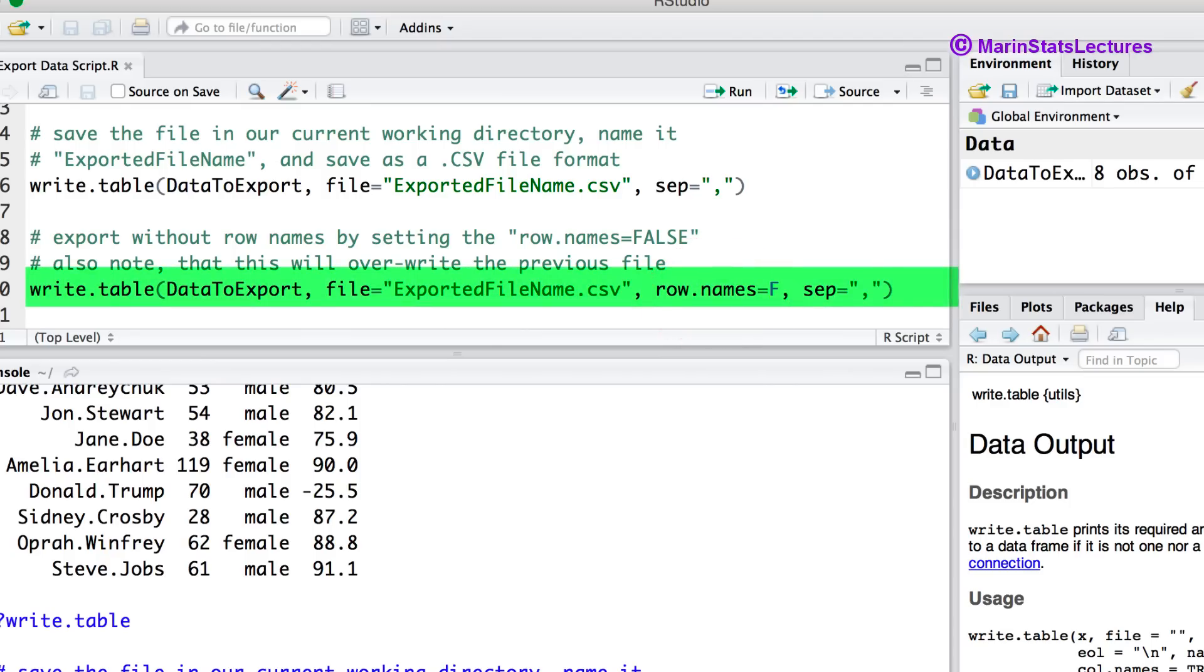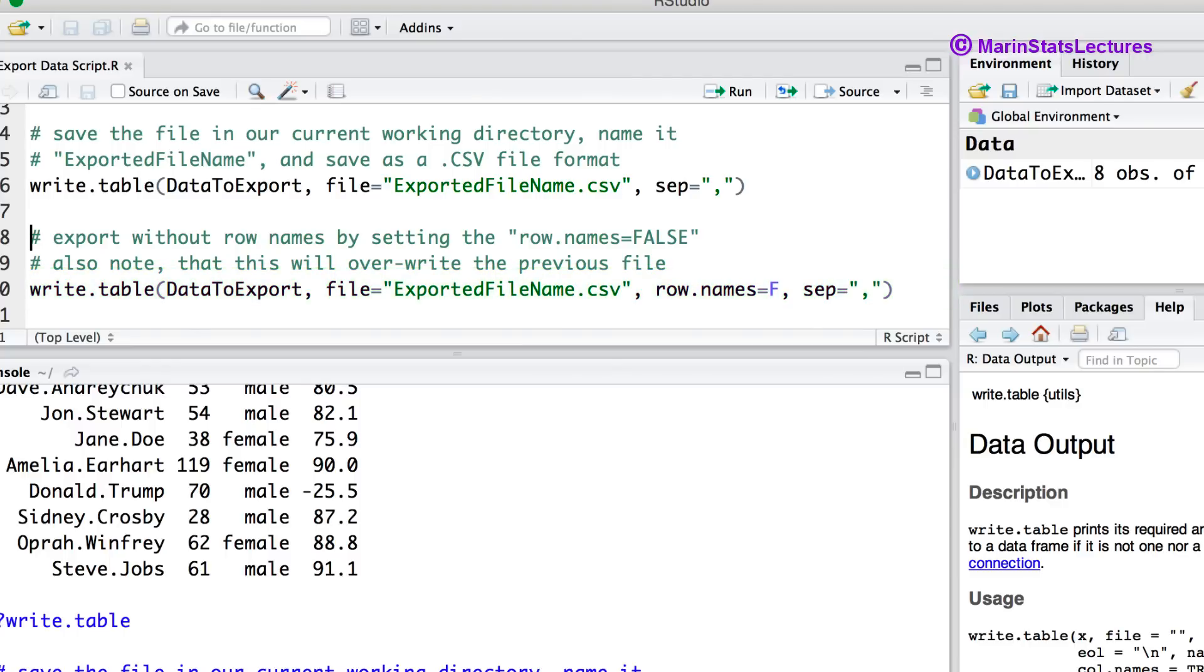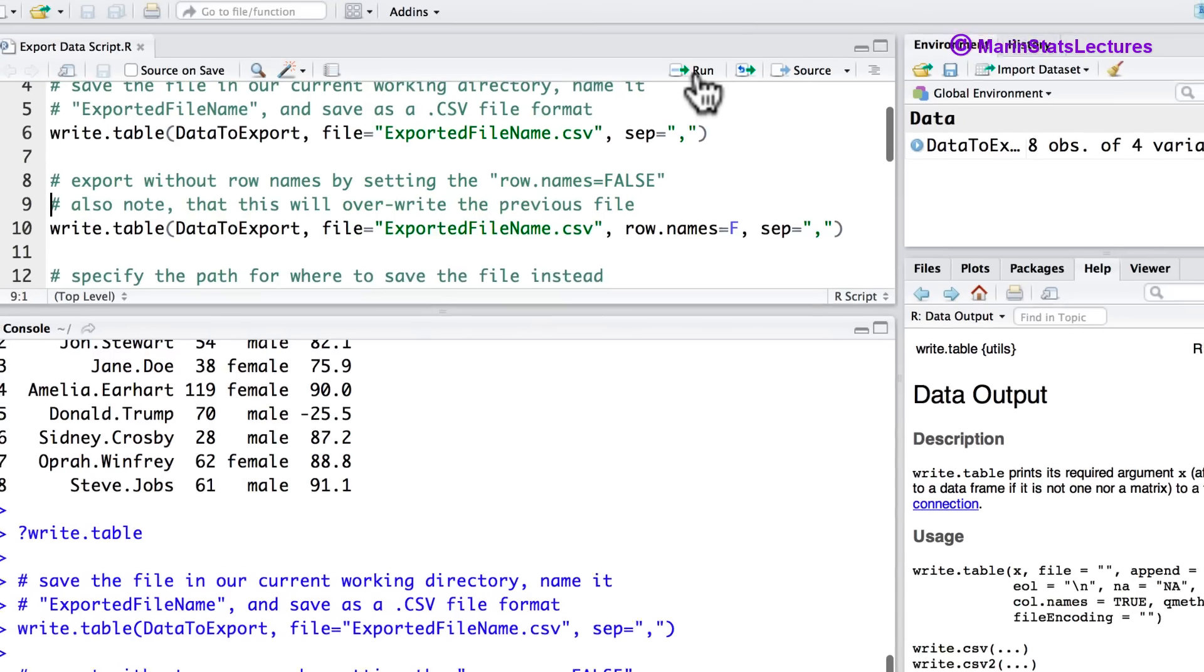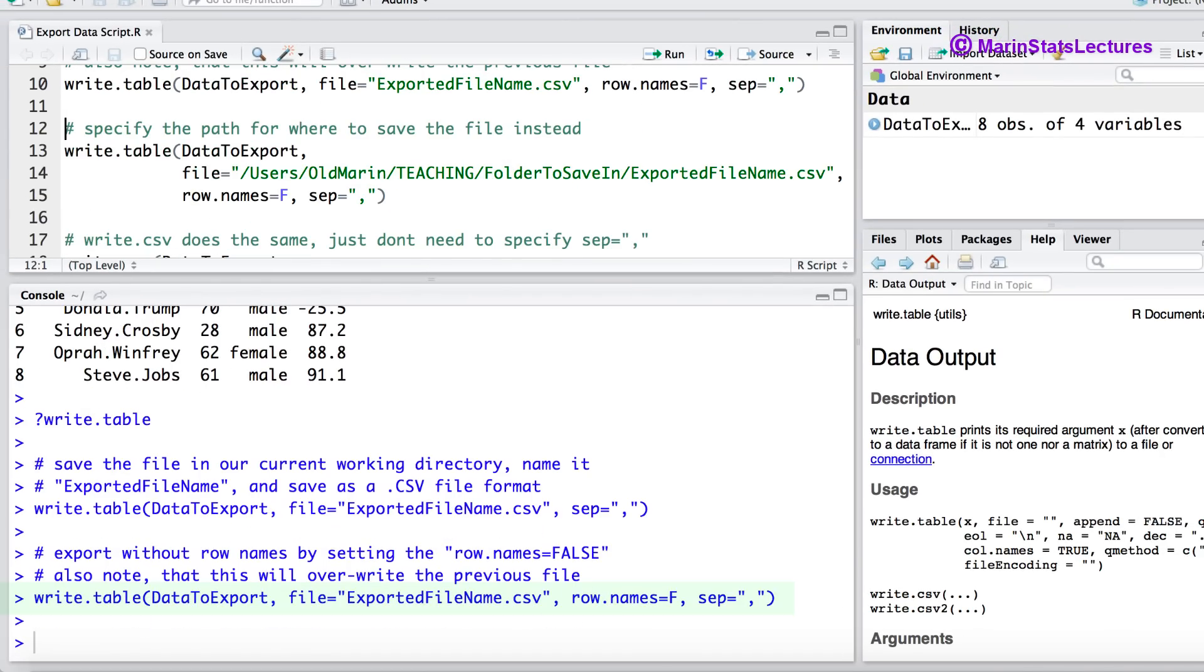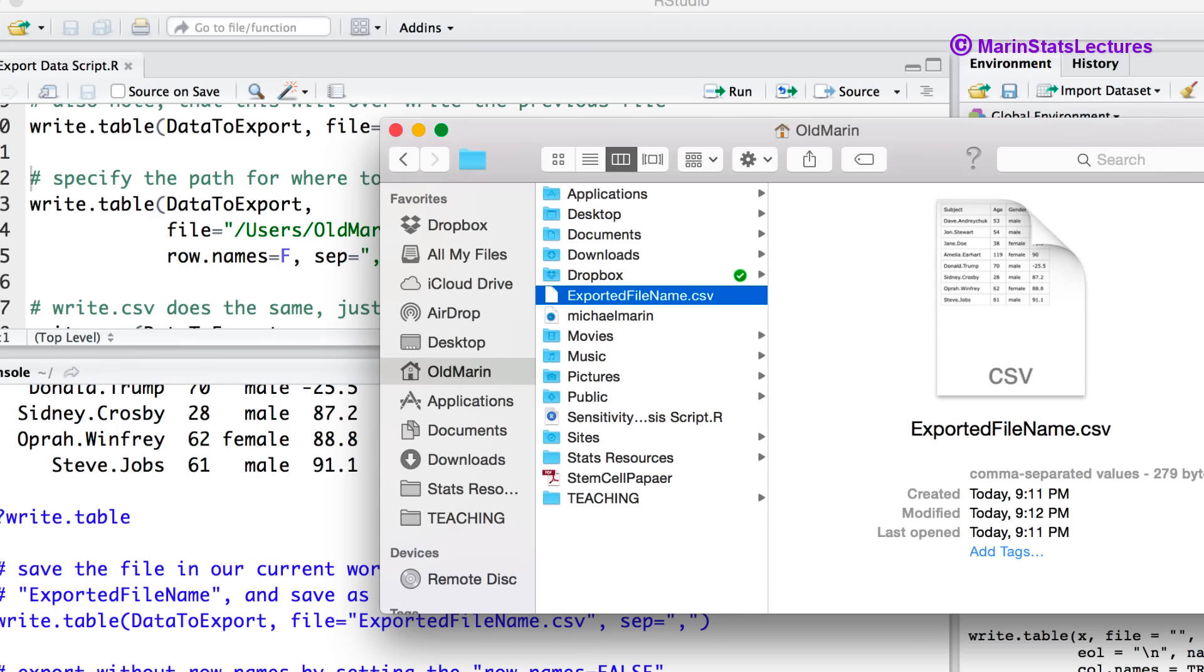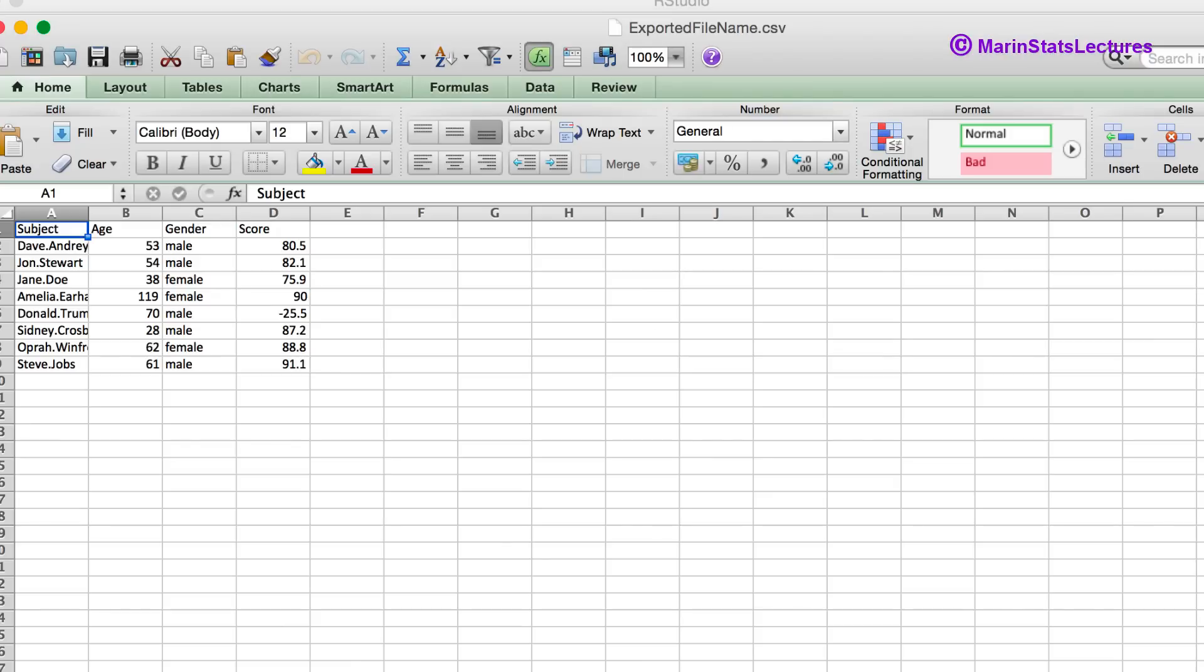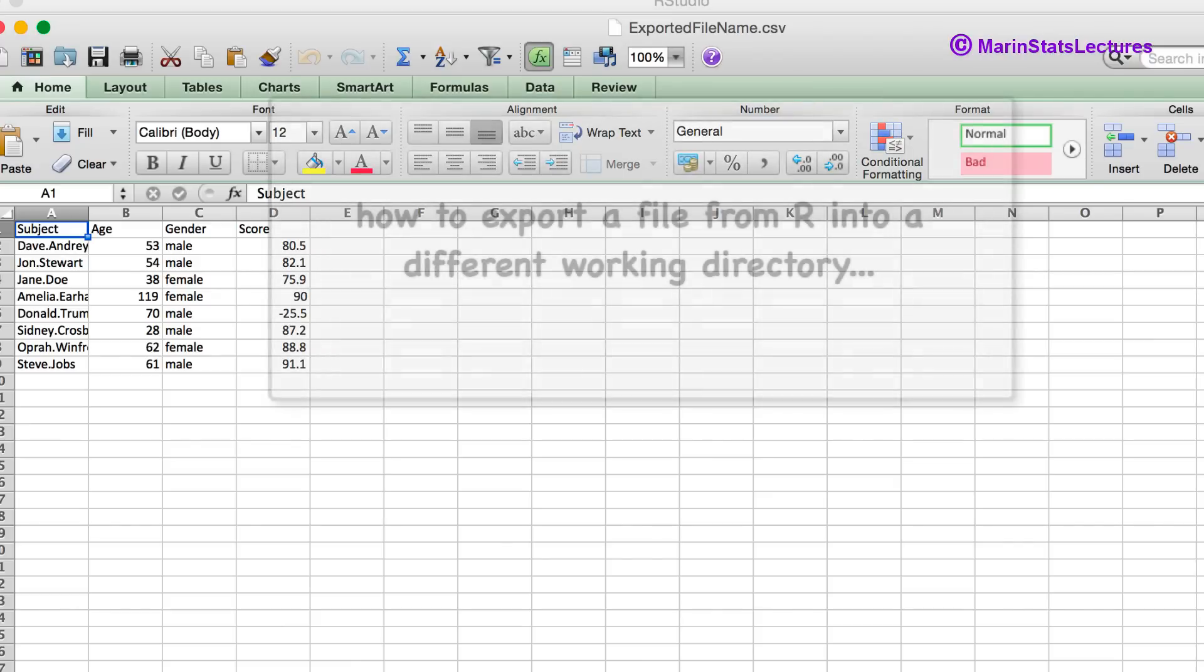We should also note that exporting this file using the same name as before will overwrite the previously saved file without giving us a warning. Let's go ahead and submit these commands here. And let's go take a look at that file. We can see now this file looks as we'd like it to.